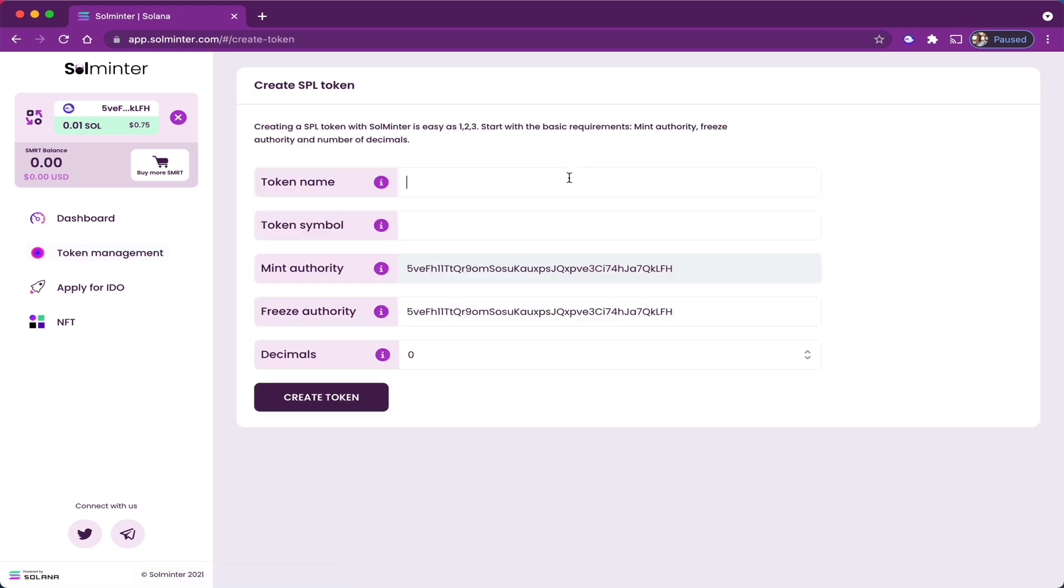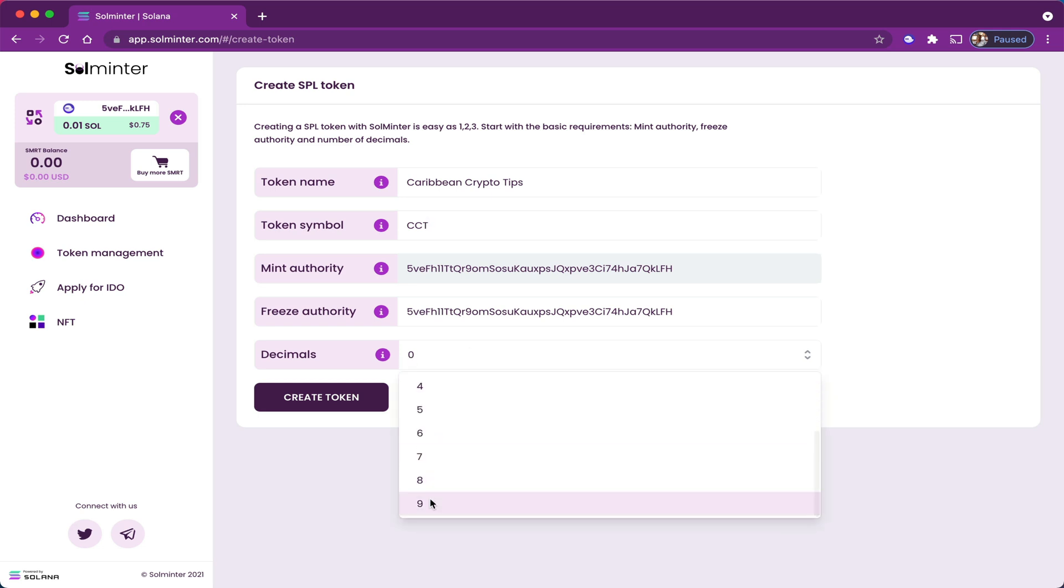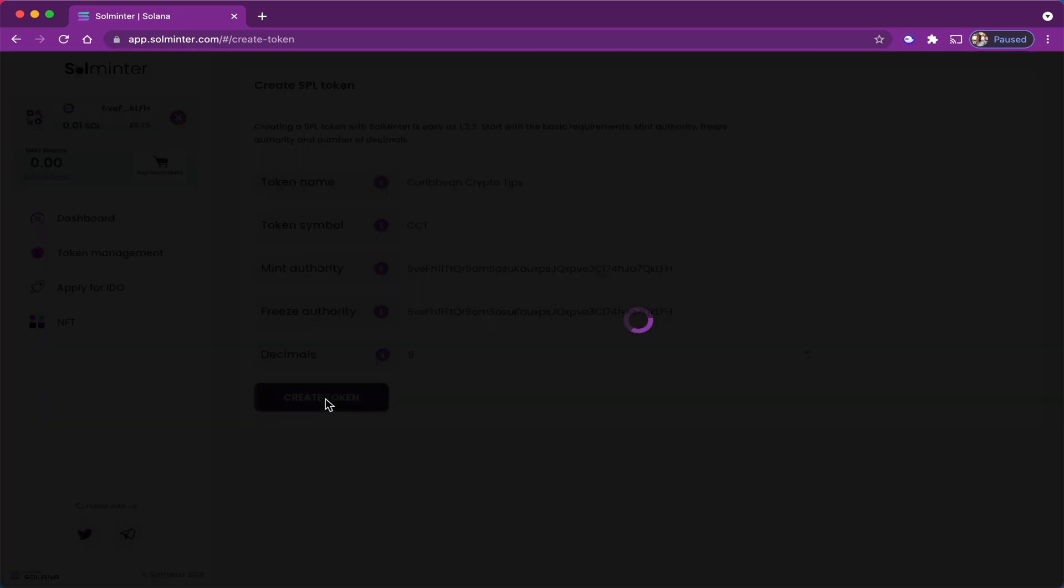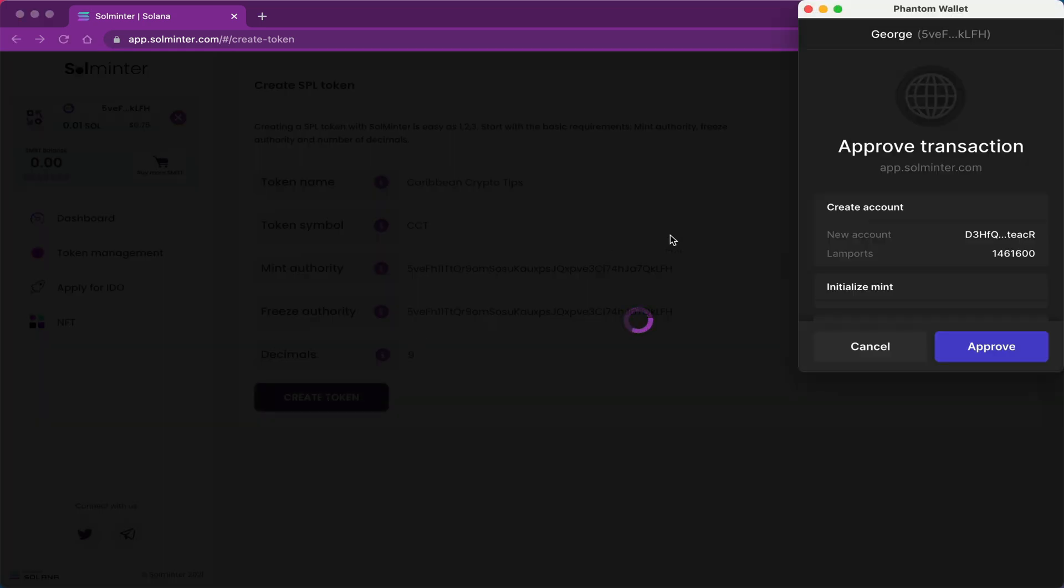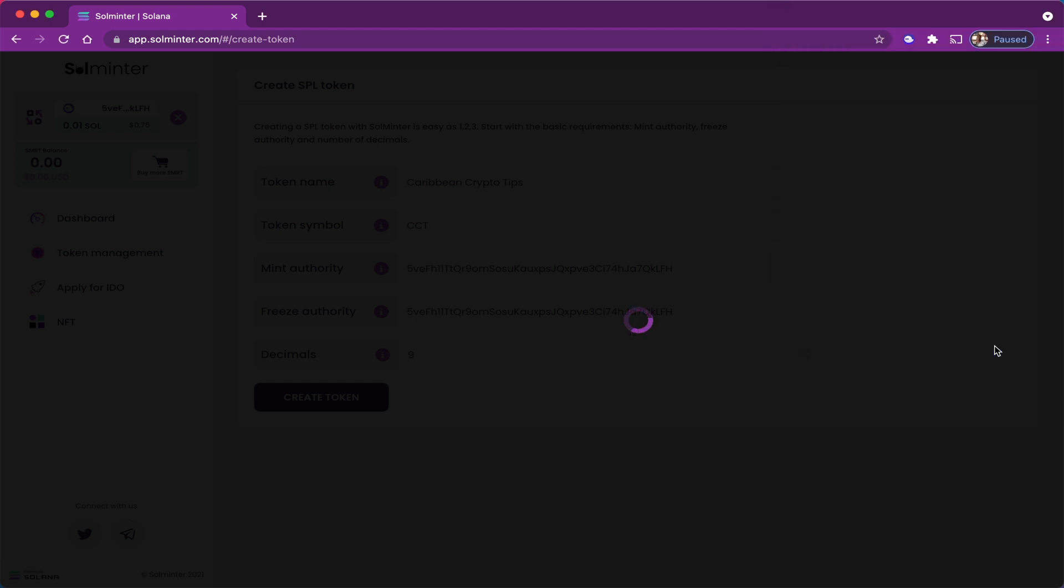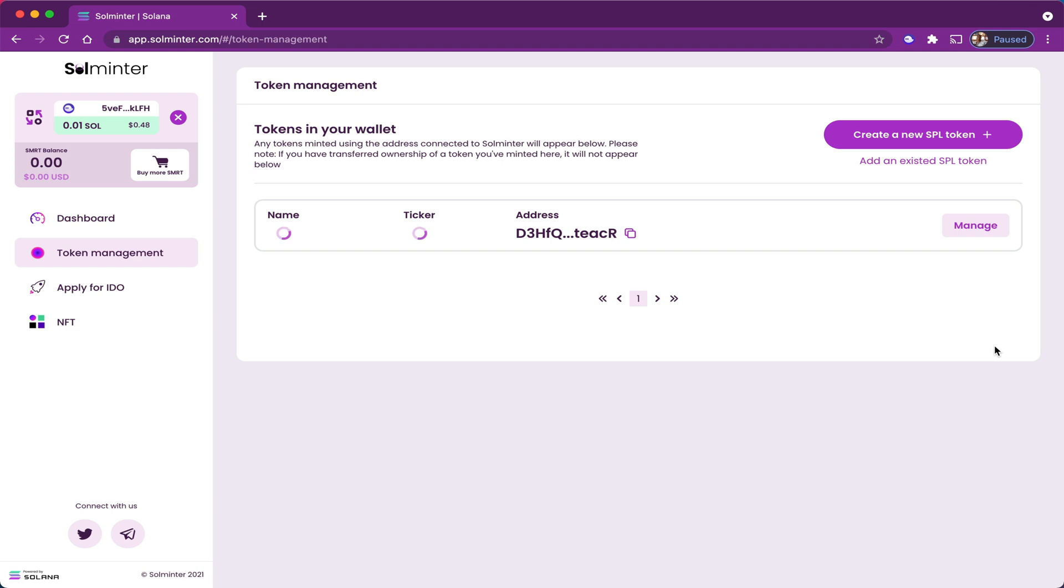Now my token's name is going to be Caribbean Crypto Tips, and the ticker symbol is going to be CCT. And the number of decimal places, in this case I'm going to choose nine. You can choose any amount that you want. And I'm going to click create token. I have to approve the transaction. And just like that, my token has been created. Well, more accurately I should say the address for my token has been created because I haven't minted any of the tokens as yet.